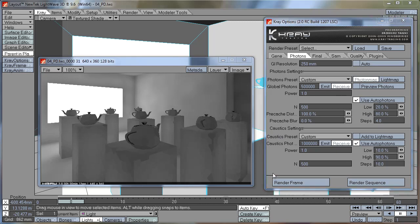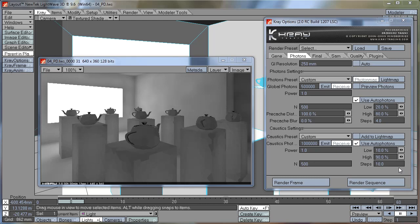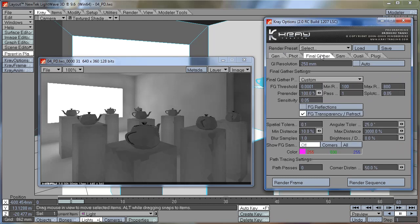At the bottom of the panel we have photon settings for the caustics. These work in pretty much the same way as the settings for the photons. There's just one additional setting for add to light map. But we will talk more about caustics in one of the later tutorials. Hopefully you have enjoyed this tutorial, and in the next tutorial we're going to take a look at the final gathering tab.